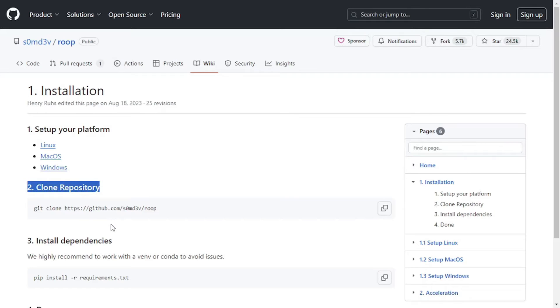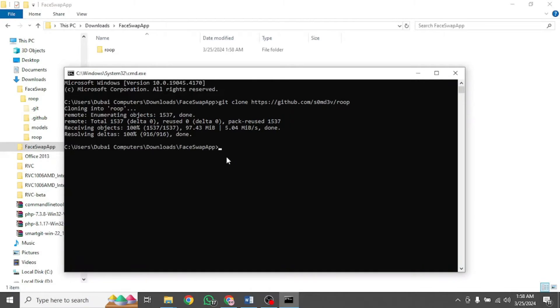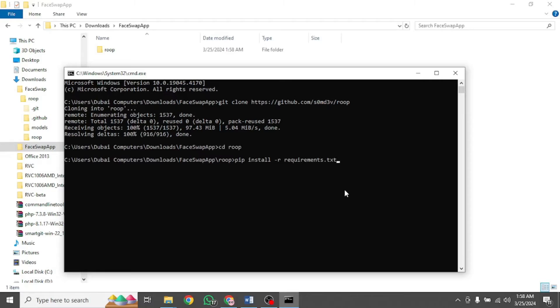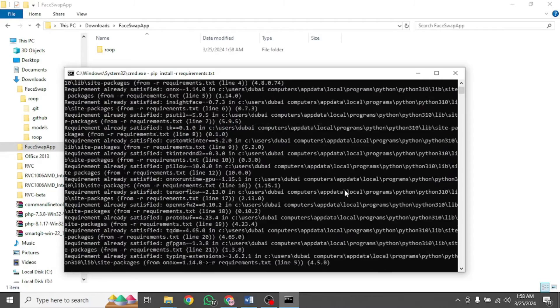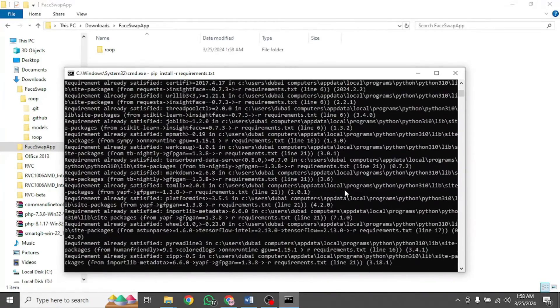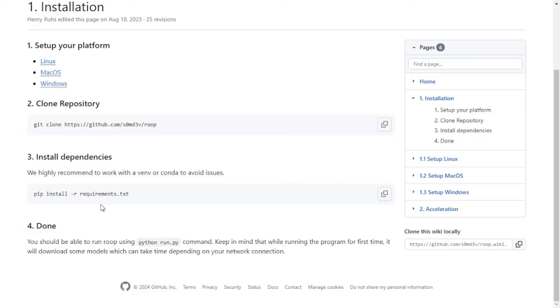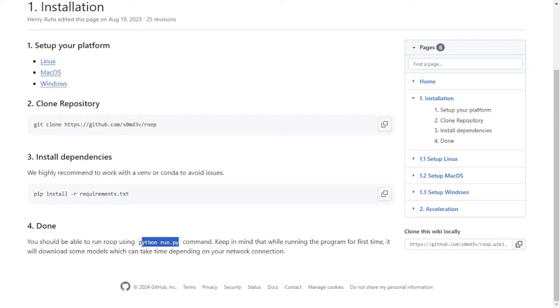Step 3 says install dependencies. So what we need to do is copy this command and move back to the terminal. We need to get inside this folder. So we will run this command cd ROOP, then paste that command. This will install the requirements for the software to work. Once done, you will be able to run your software. So let's move to step 4. Here it is. We have completed our installation process.